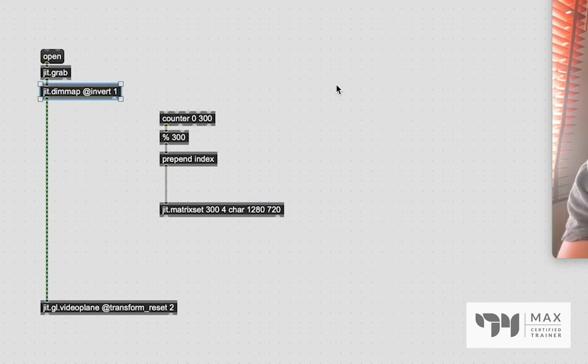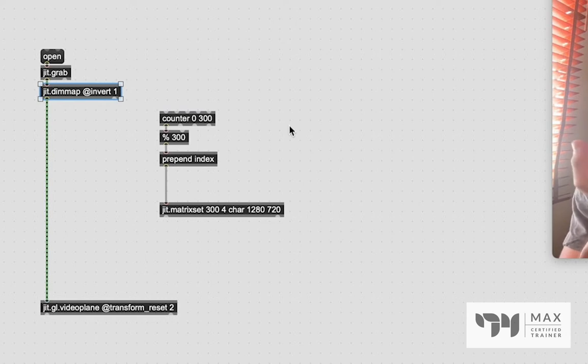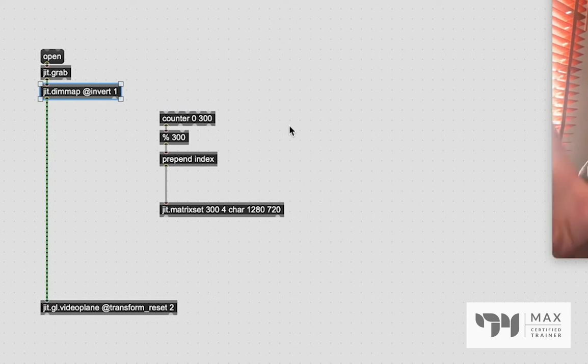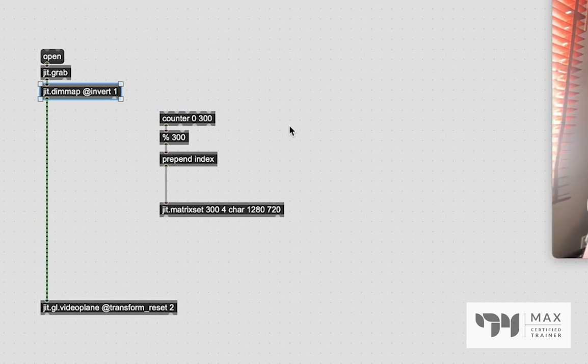That's kind of going to be important. So we're going to do it like this for that to work. And we're going to then say prepend, which is going to create a message. And we're going to say index because that is the message to store the frame at whatever value. So we're going to patch our counter object into that. And that's going to go into the prepend index. And that's going to go into our jitter dot matrix set. Now what we want to do is we want to output the frame to the matrix set and then count this so that way our frame stays synced with the counter.